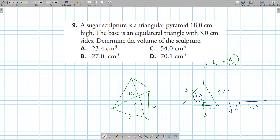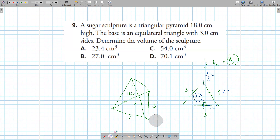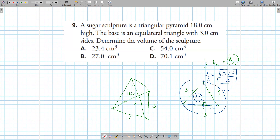The 3 in the denominator cancels out, and 2 goes into 18 nine times. So the answer is 9 times 2.6, giving a volume of 23.4 centimeters cubed. Sometimes you've got to think outside the box.